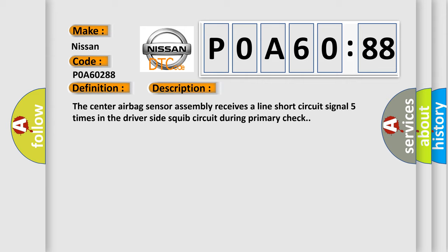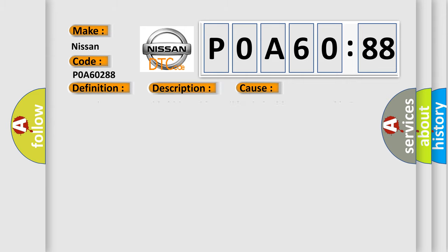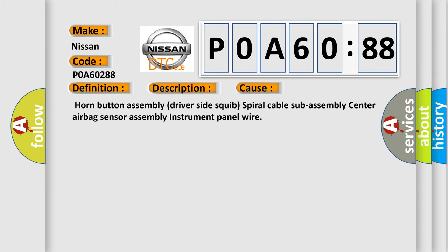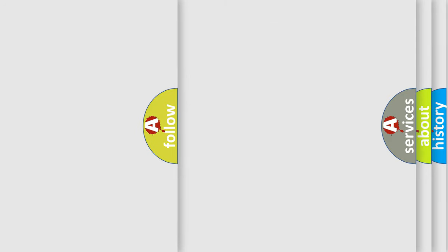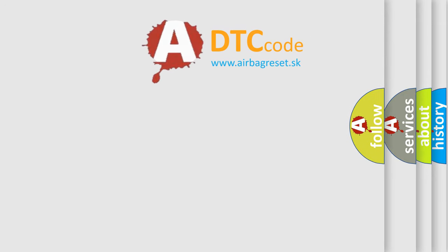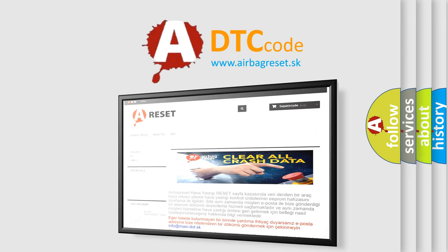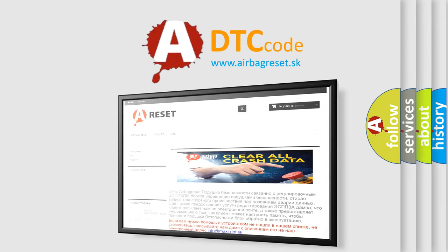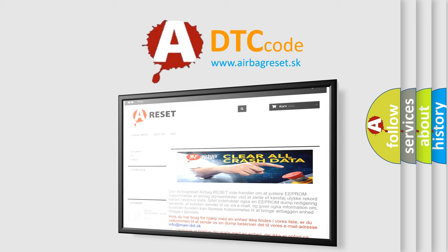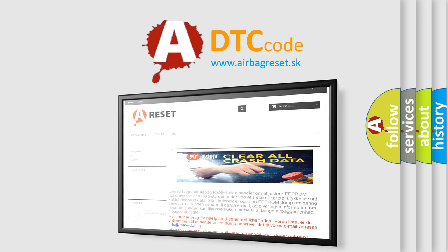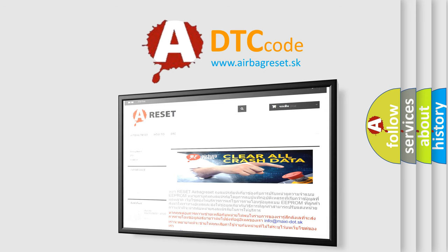This diagnostic error occurs most often in these cases: Horn button assembly, driver side squib, spiral cable sub assembly, center airbag sensor assembly, instrument panel wire. The airbag reset website aims to provide information in 52 languages. Thank you for your attention and stay tuned for the next video.